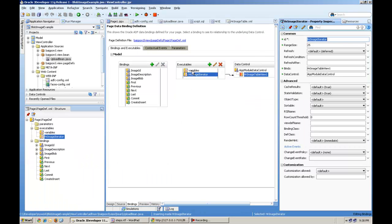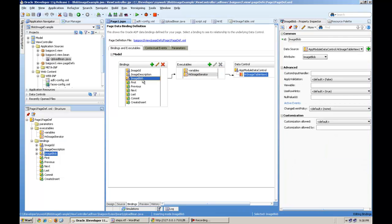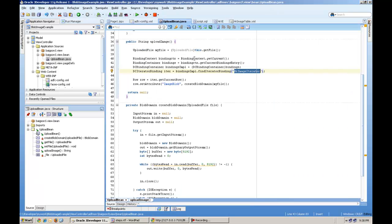This iterator name is coming from actually your bindings area. This image iterator from here. This is actually linked to your image blob attribute here.